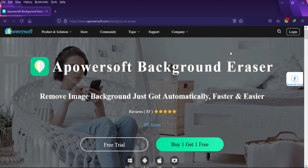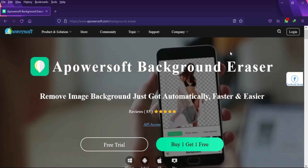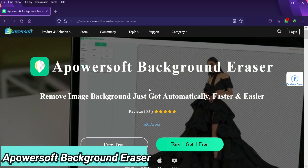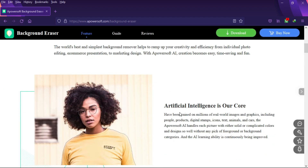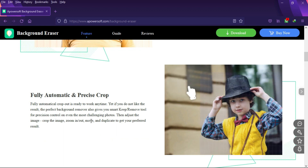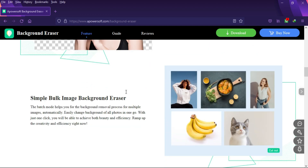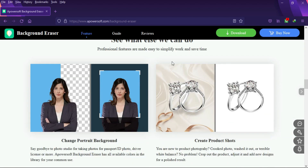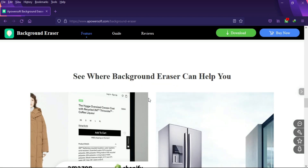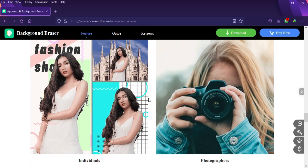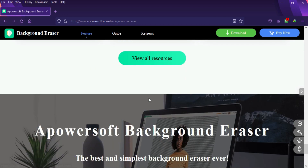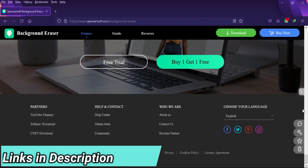Hey everyone, this is Just a Tech and welcome back to the channel. Today I will review a tool called Apowersoft Background Eraser. This tool is very helpful and the professional way to erase the background from any kind of image — whether you are dealing with photos in your daily life, you are a photo editor, or you want to make custom thumbnails for your YouTube channel.